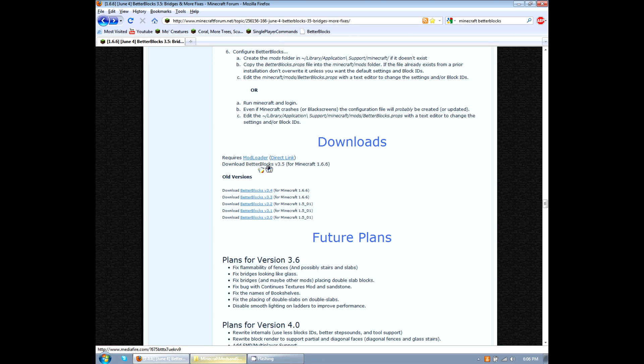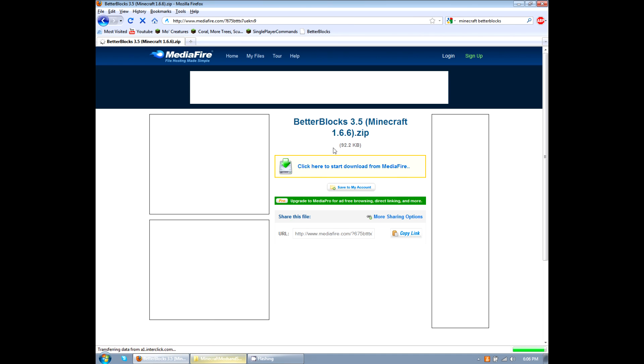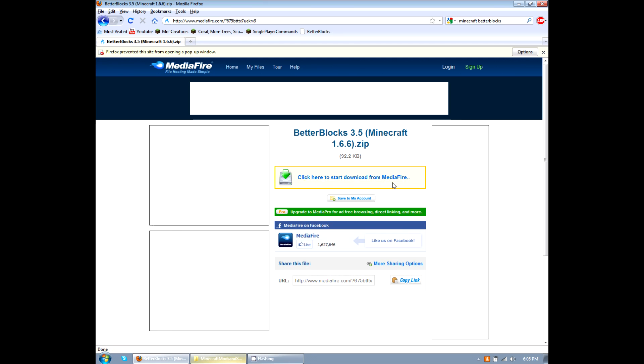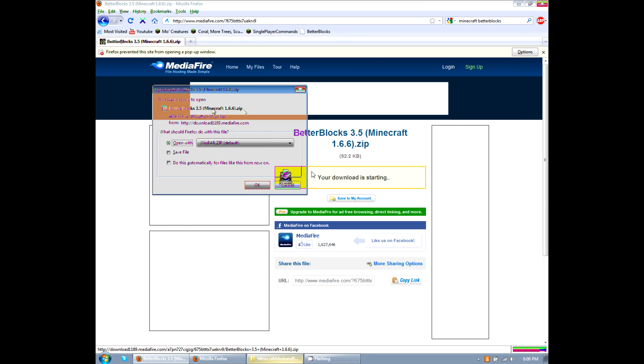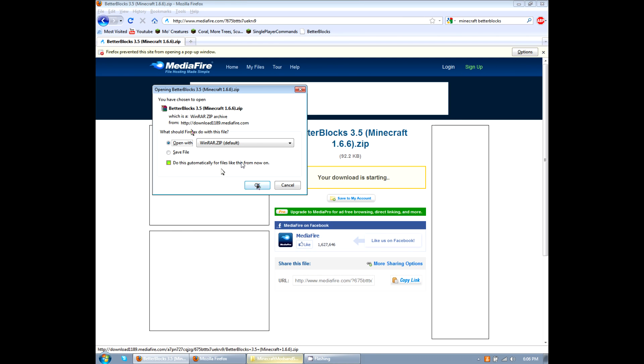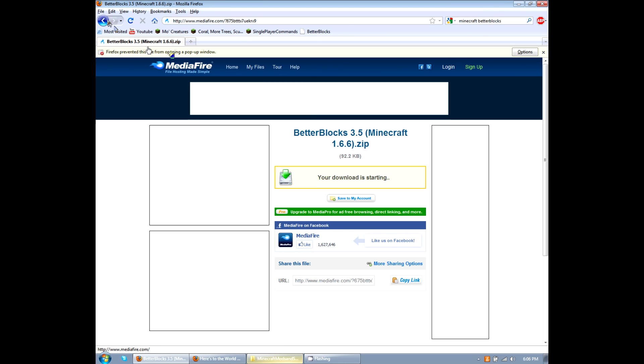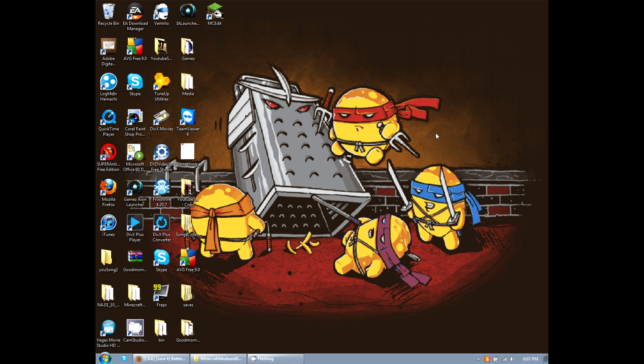Now we're going to do better blocks. So we're going to click on that. It's going to open up Mediafire. We're going to click right here. So click it and then it opens up this box. Click OK. I've already done so, so I'm not going to do it again. And there we go. We are done with downloading them.